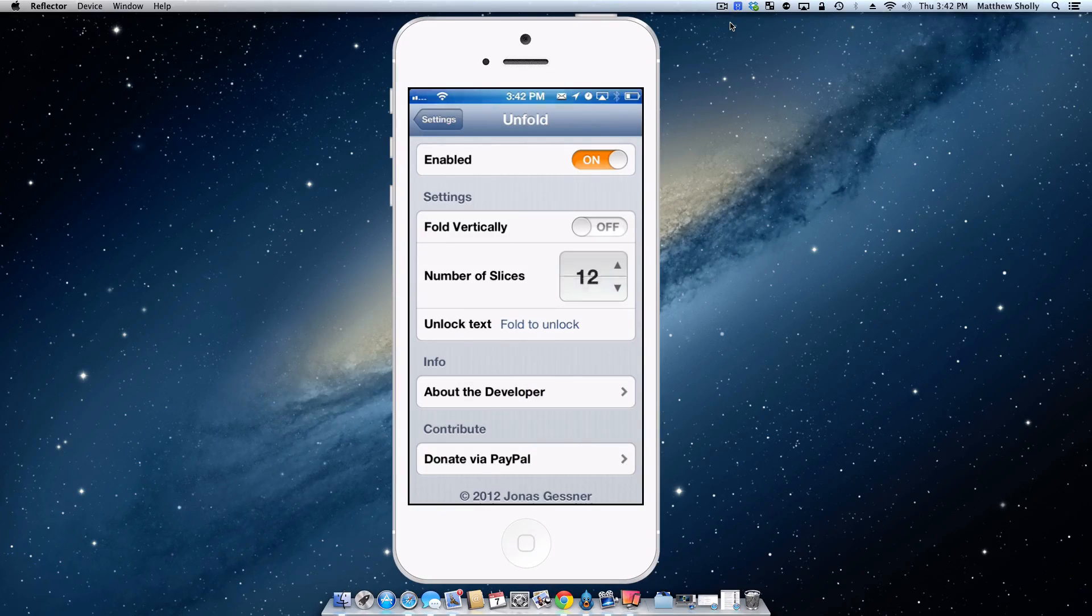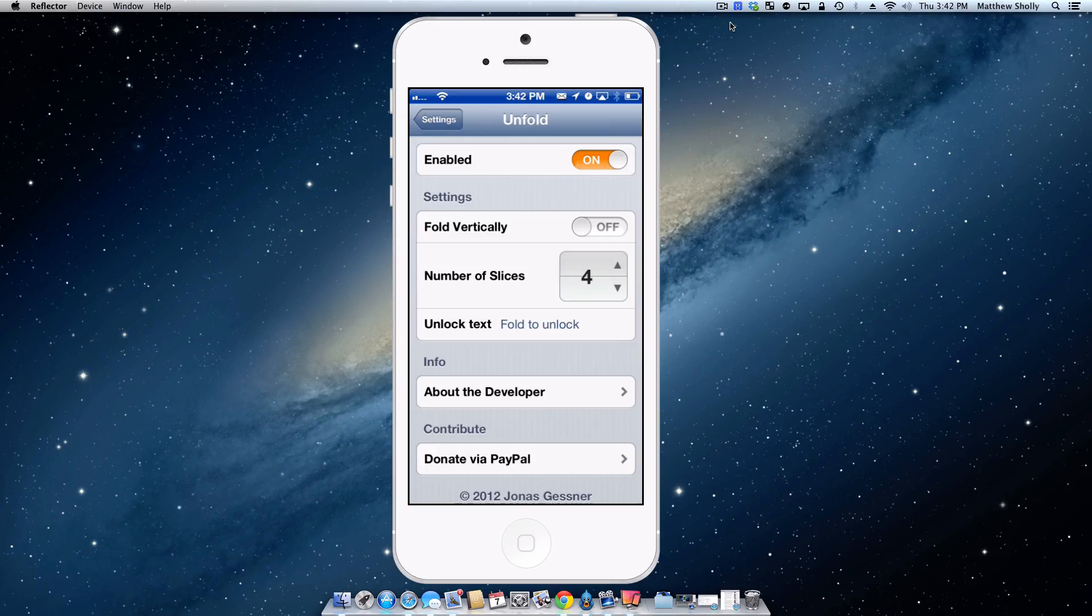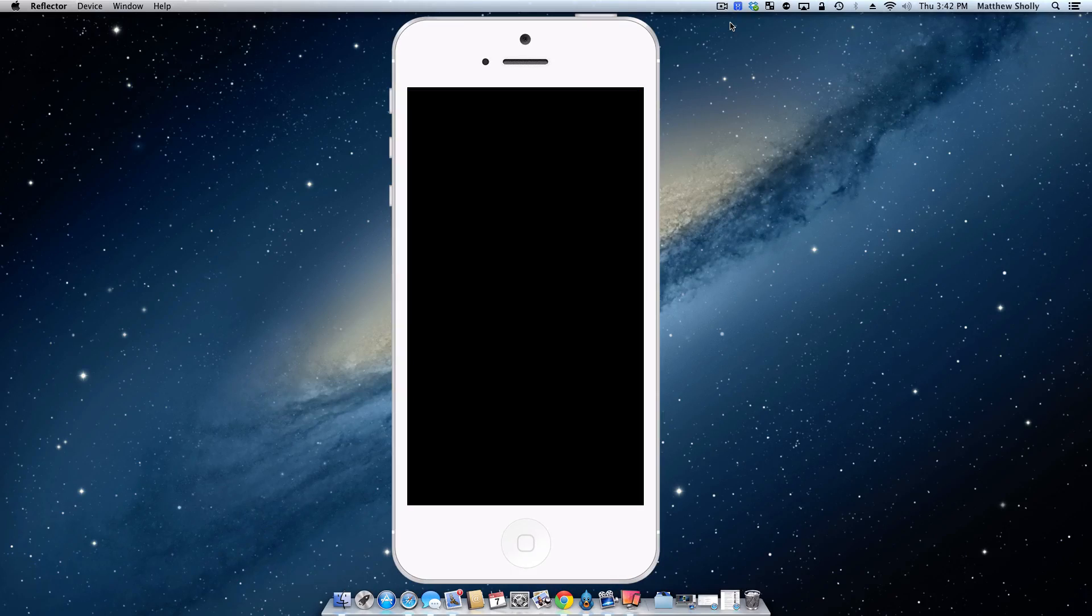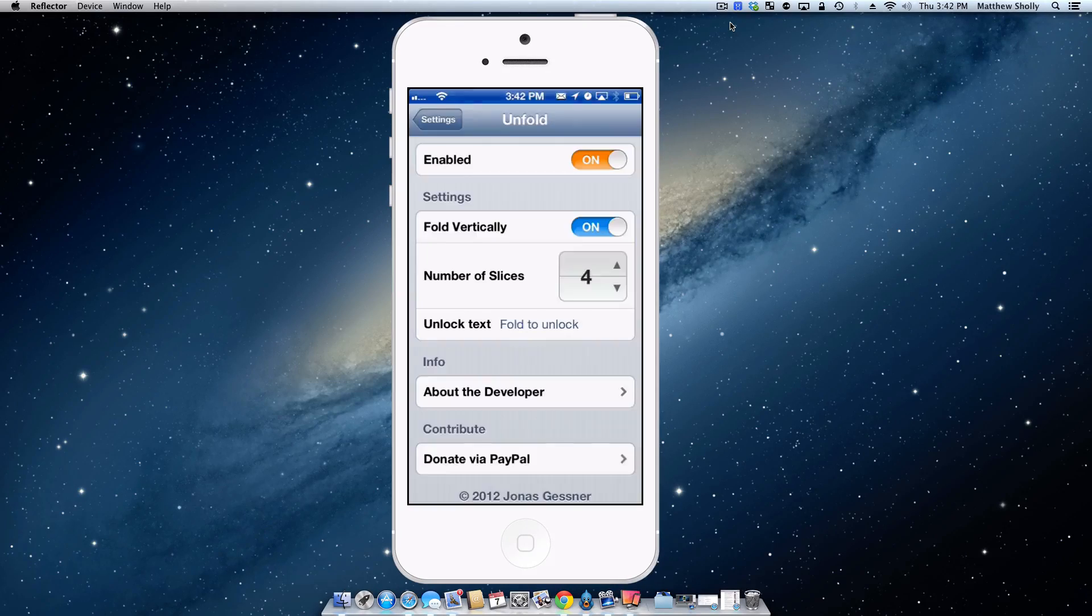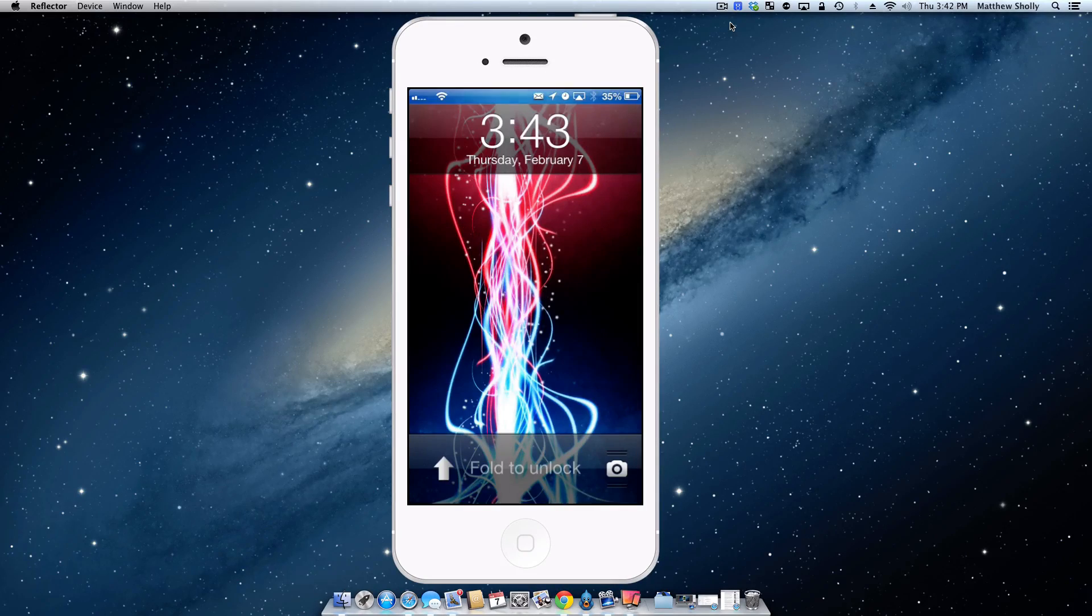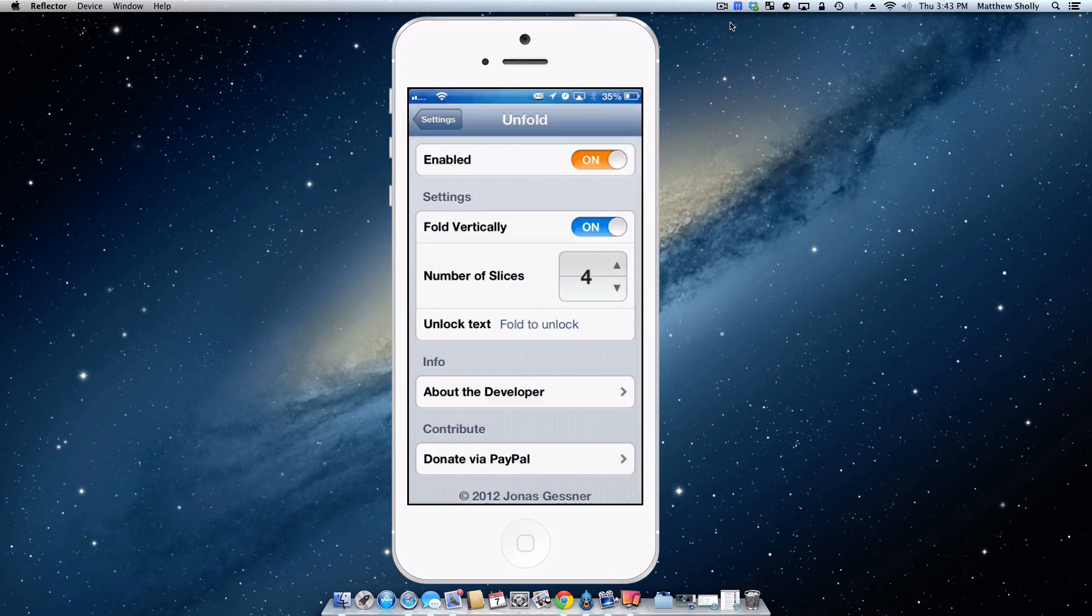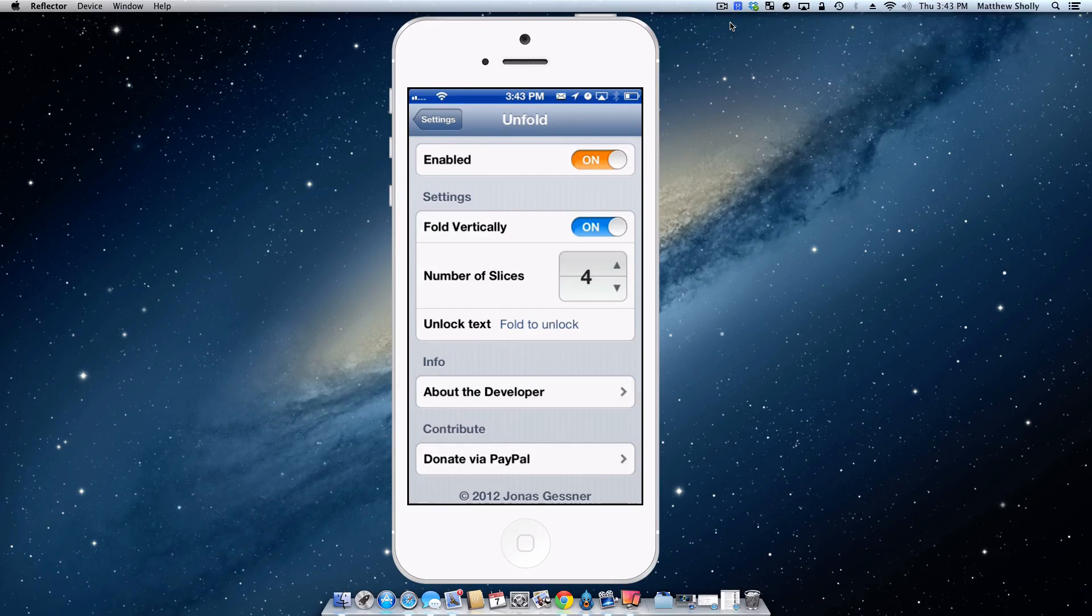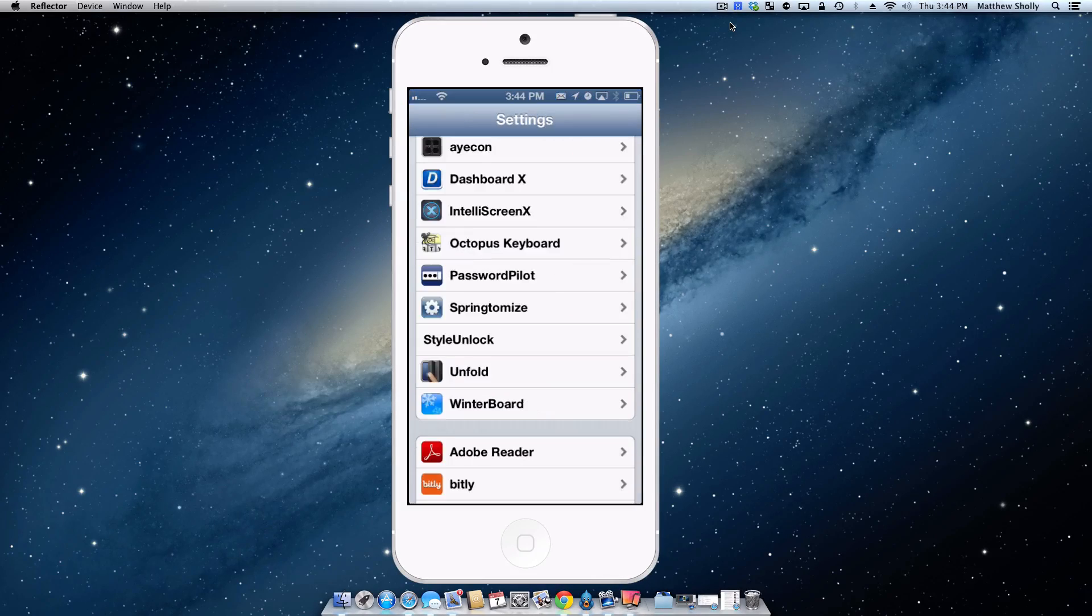And you guys can see the creases right up by the clock there. So I like it down at four, personal preference, default looks great. I do like the fold vertically feature. It is very nice. It looks cool. It's different. So you just go up and it folds out, out of your way and you're into your iOS device. So that is Unfold.